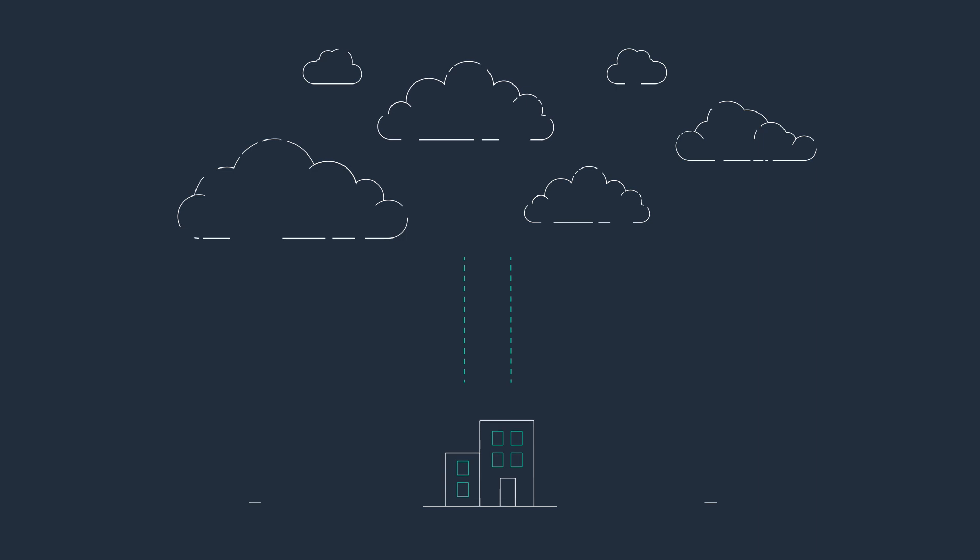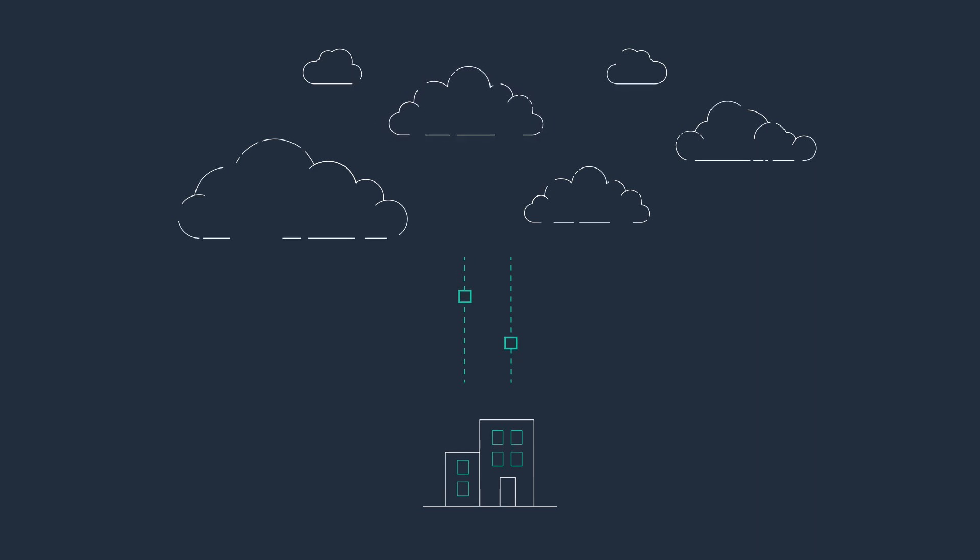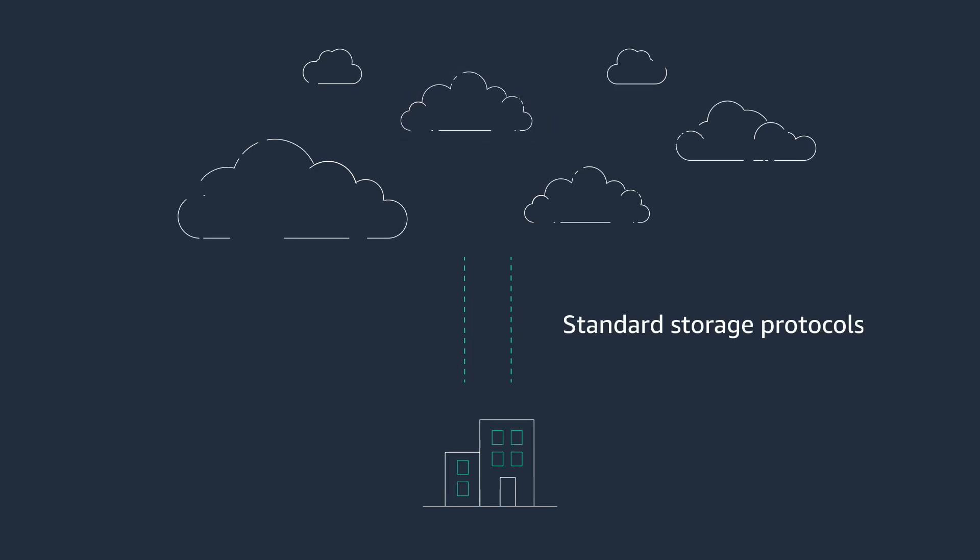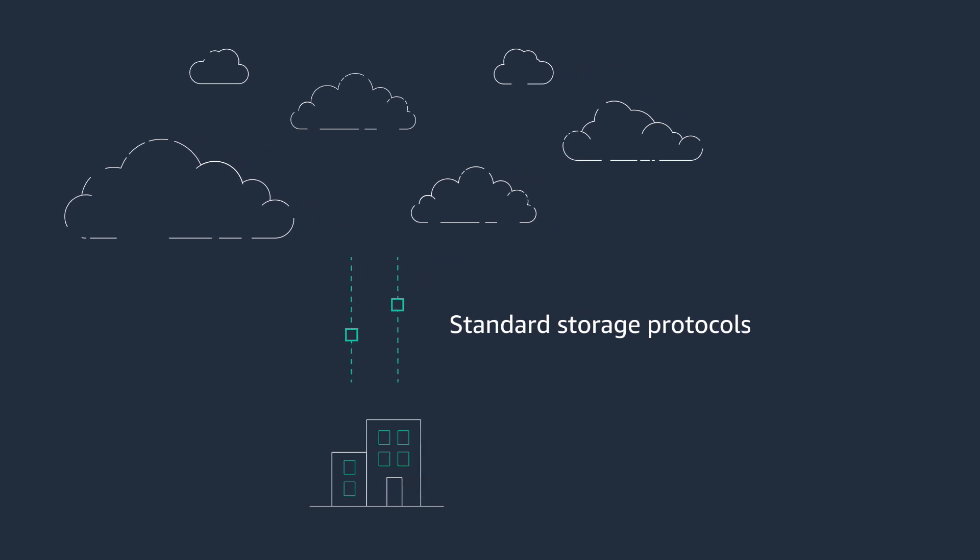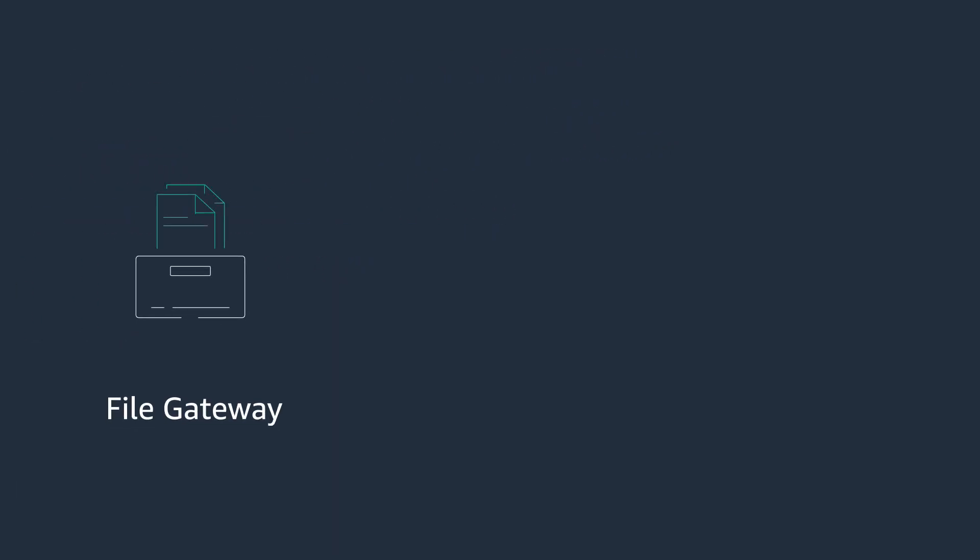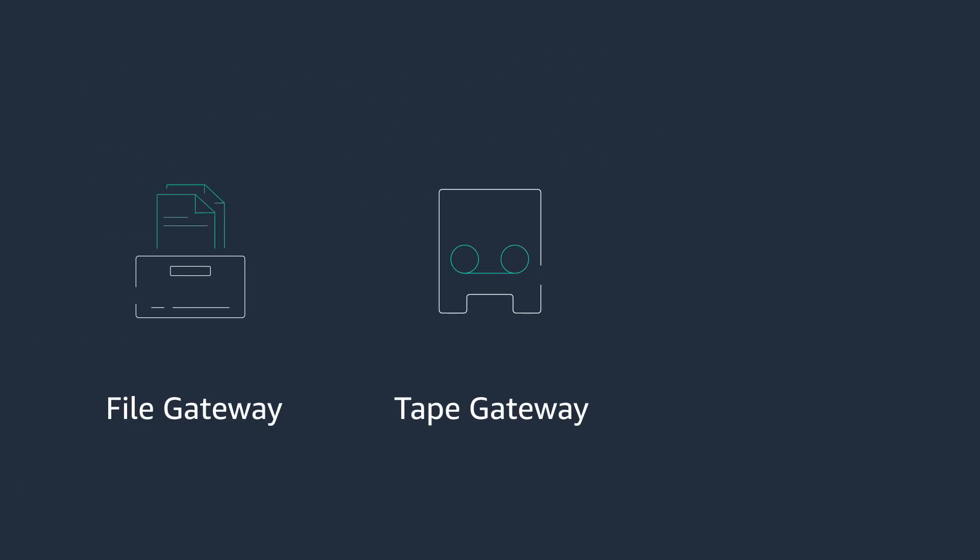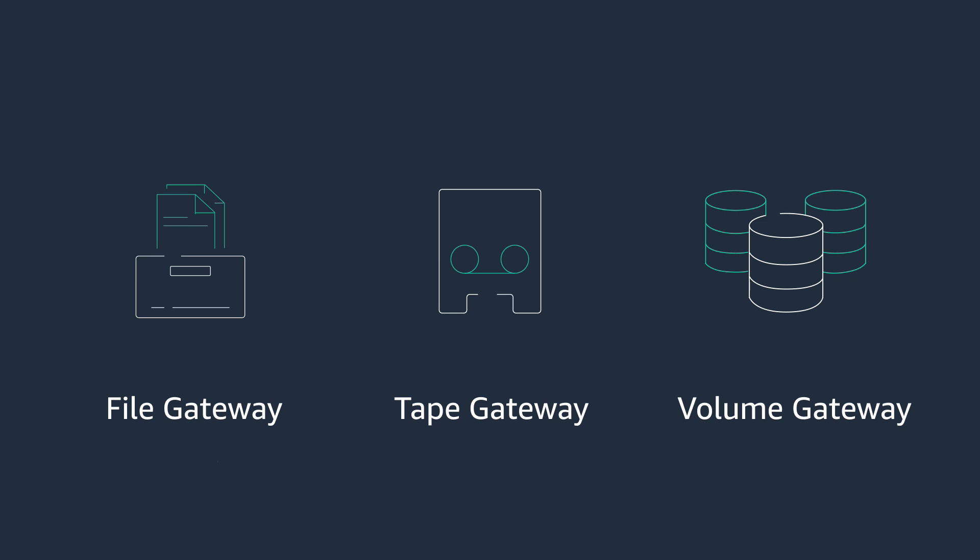Using Storage Gateway, your on-premises applications can access data stored in the cloud via standard storage protocols, so there's no need to change application code. Storage Gateway works as a file share, as a virtual tape library, or as a block storage volume.